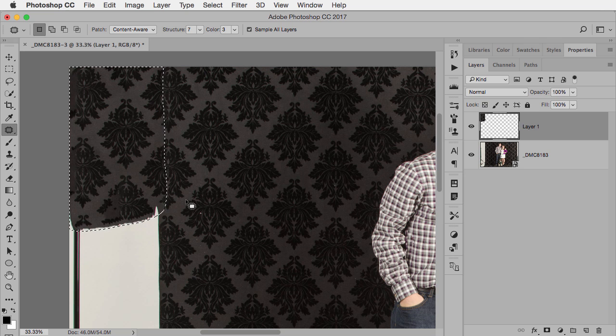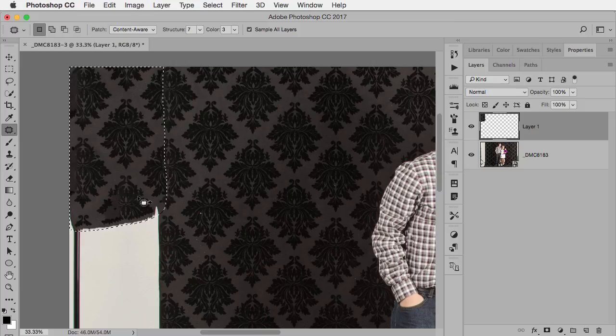And overall, I would say it's done pretty well. But there are a couple, there's at least one spot in here that's not quite as good. So here's the other big advantage of the Patch Tool.